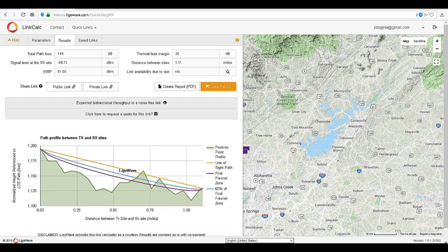The optimal signal level is between negative 35 and negative 55. For this link, we will need to increase the height of the receiving side to create a clear line of sight.